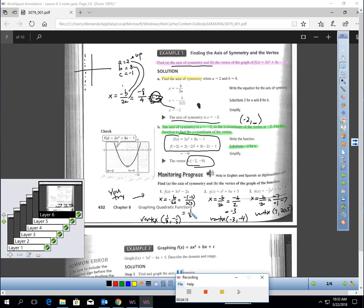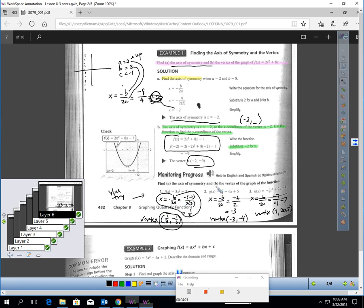The axis of symmetry for number 1 is 1 third, with the corresponding vertex. The axis of symmetry for number 2 was negative 3, with its vertex. For number 3, the axis of symmetry was 7 and there is the vertex. If you have any questions about those, make sure you ask during class time tomorrow.